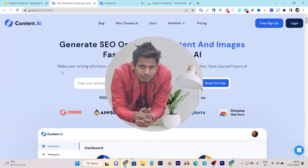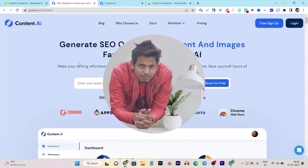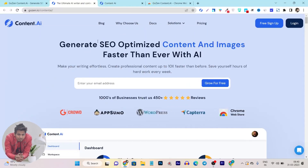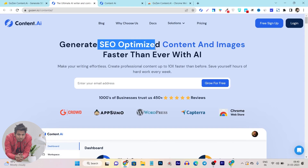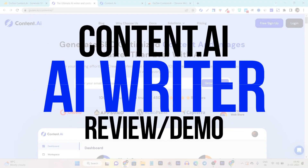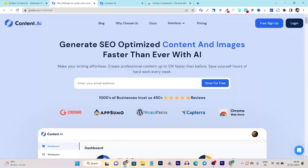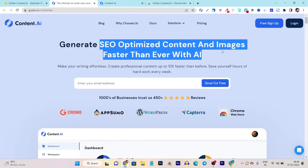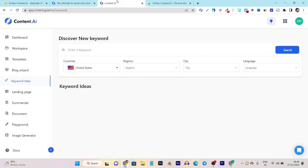Hey guys, this is Basanth here and welcome back to Sajgui YouTube channel. In this video, I am going to review a content generating platform called content.ai, and with the help of this tool you can generate SEO optimized content and images, plus you can do keyword research with an unlimited number of searching capability.